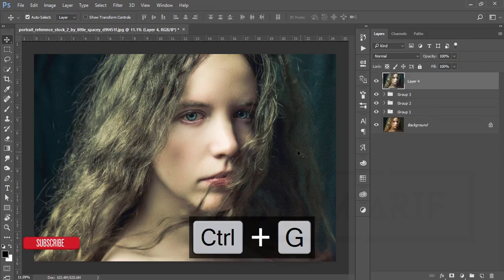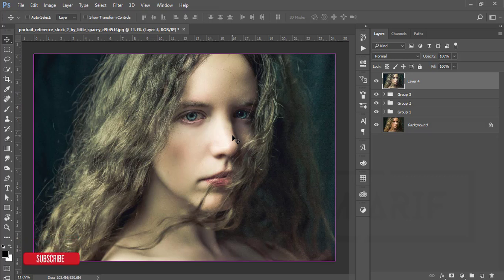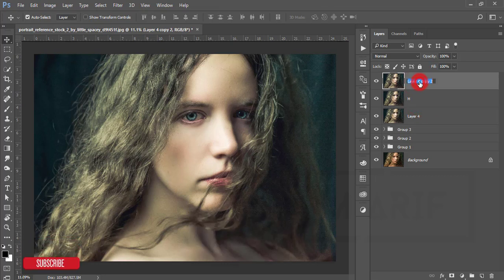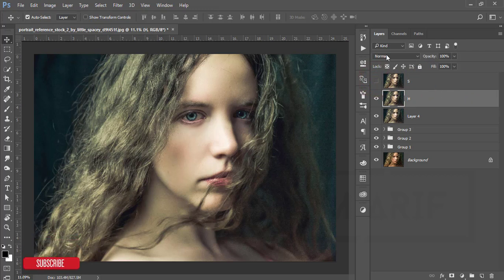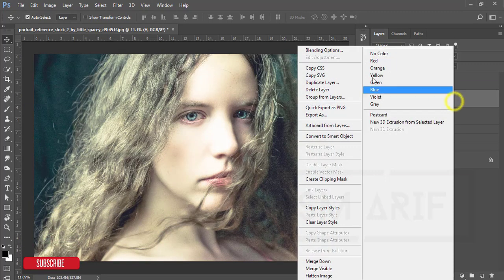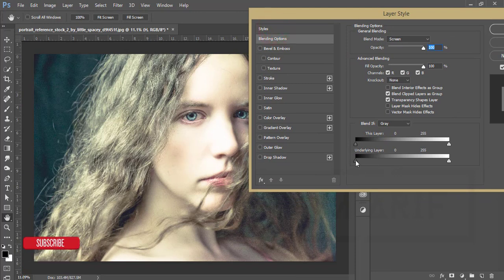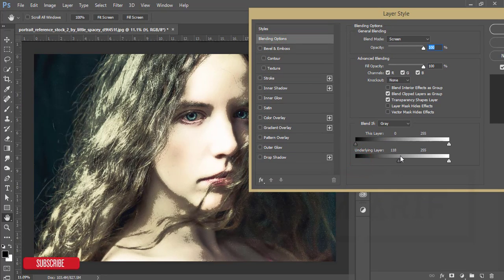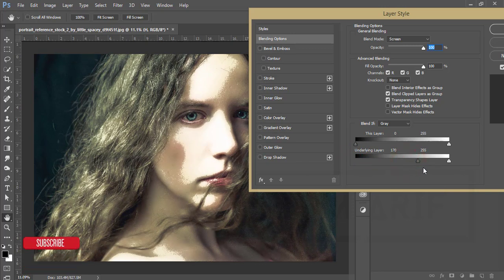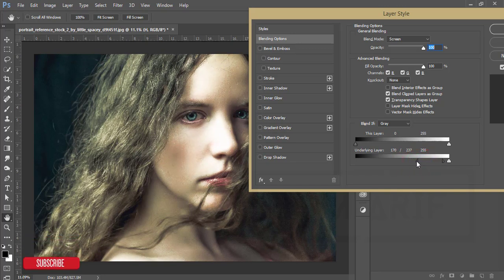Now I'll increase shadow and highlight using the dodge and burn method. Press Ctrl+J twice to create two layers — one for highlight and one for shadow. Turn the shadow layer off and select the highlight layer, setting the blending mode to Screen. Then right-click and go to Blending Options. On the underlying layer slider, find the highlight area of the face, then hold Alt and split the slider to adjust the light on the face.